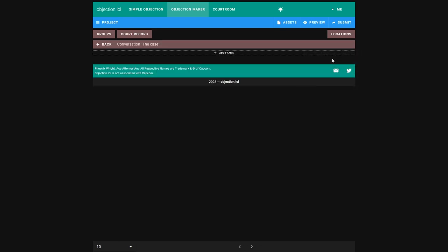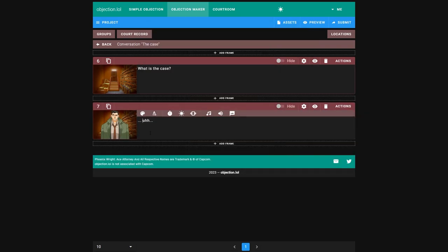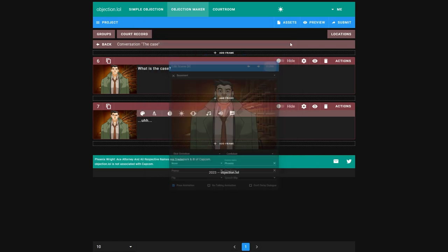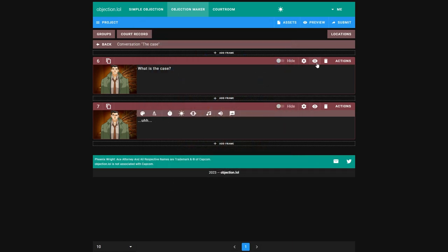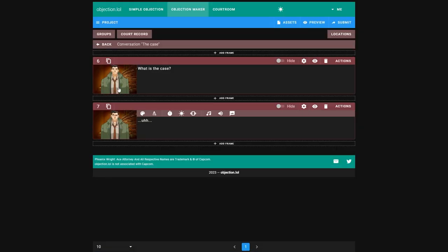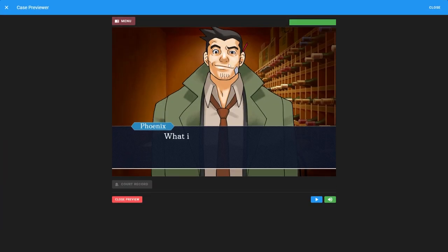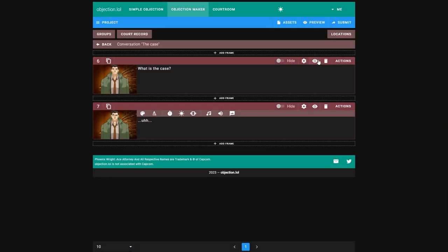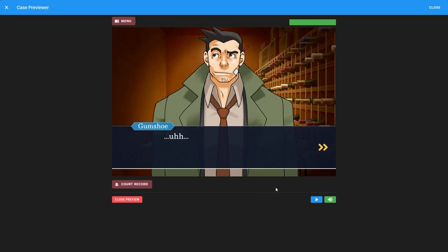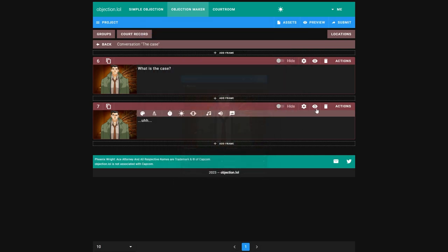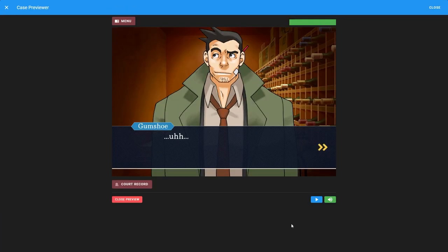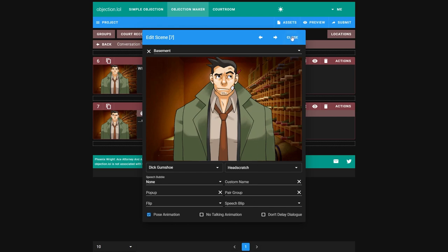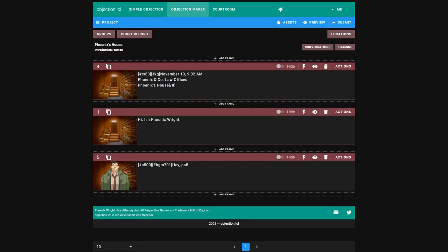So we have the case right here. And I'm going to add a conversation. One thing to note is, just make sure you add Phoenix here. And the most important part is like, if Phoenix is meant to be talking, Gumshoe speaks it. You don't want that to happen. So you use no talking animation and Gumshoe won't speak it. And you notice how Gumshoe did his head scratch. If you just want to have this pose, turn off pose animation and you won't do the head scratch. But I want Gumshoe to do the head scratch because he's Gumshoe.